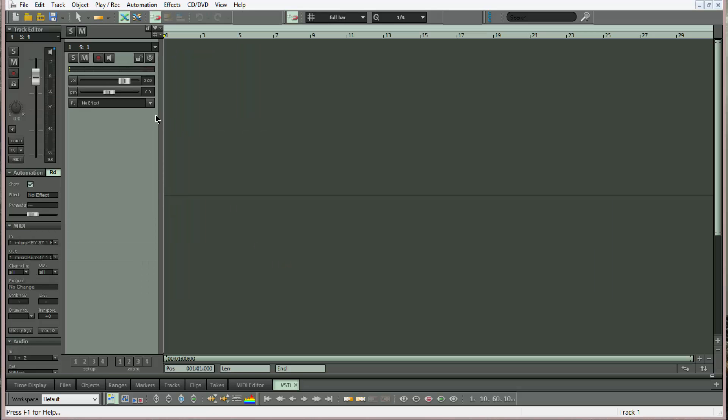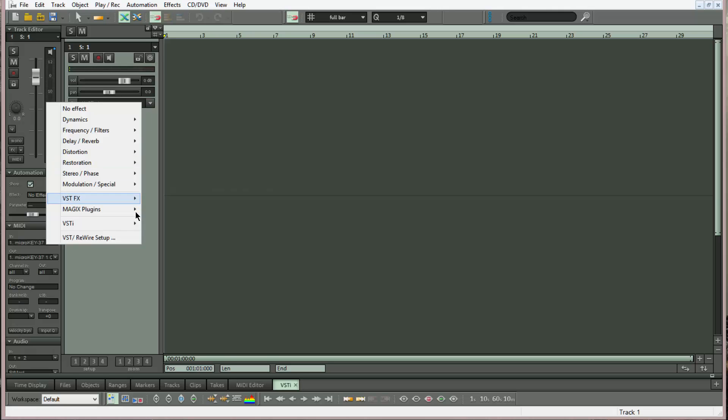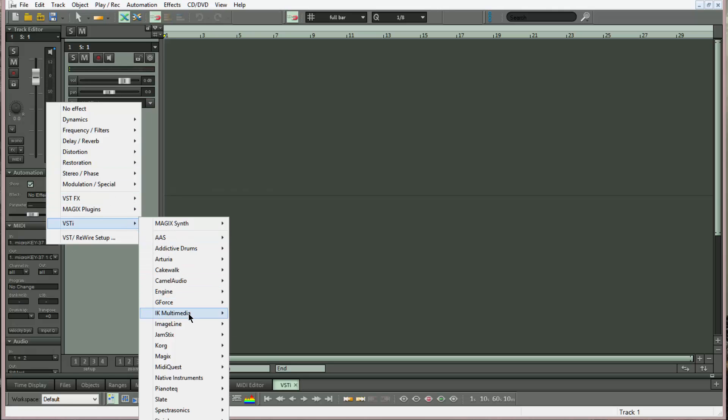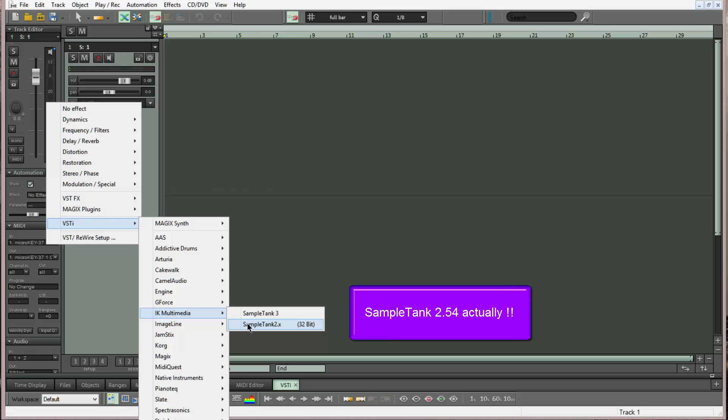Left clicking where it says no effect, VSTi IK Multimedia SampleTank 2.5.